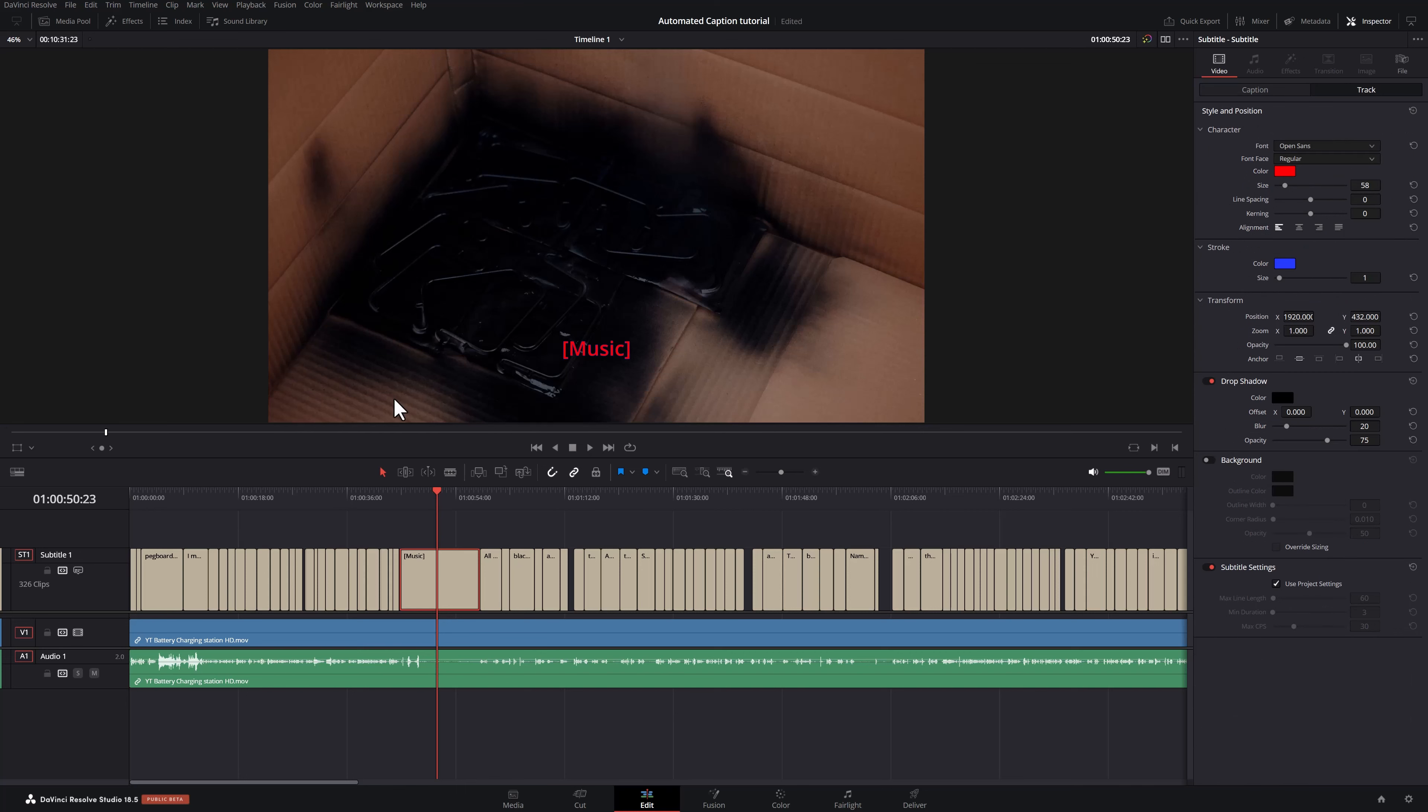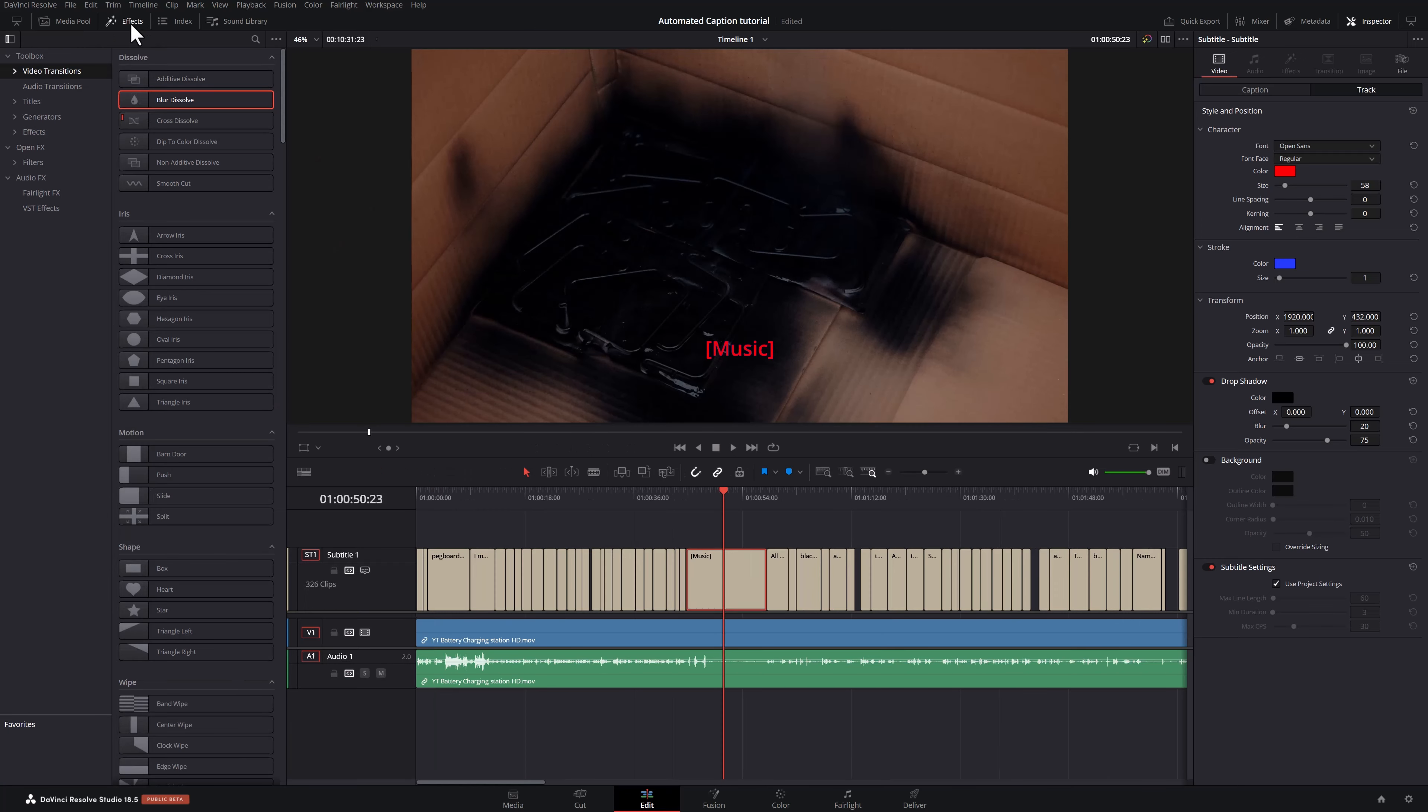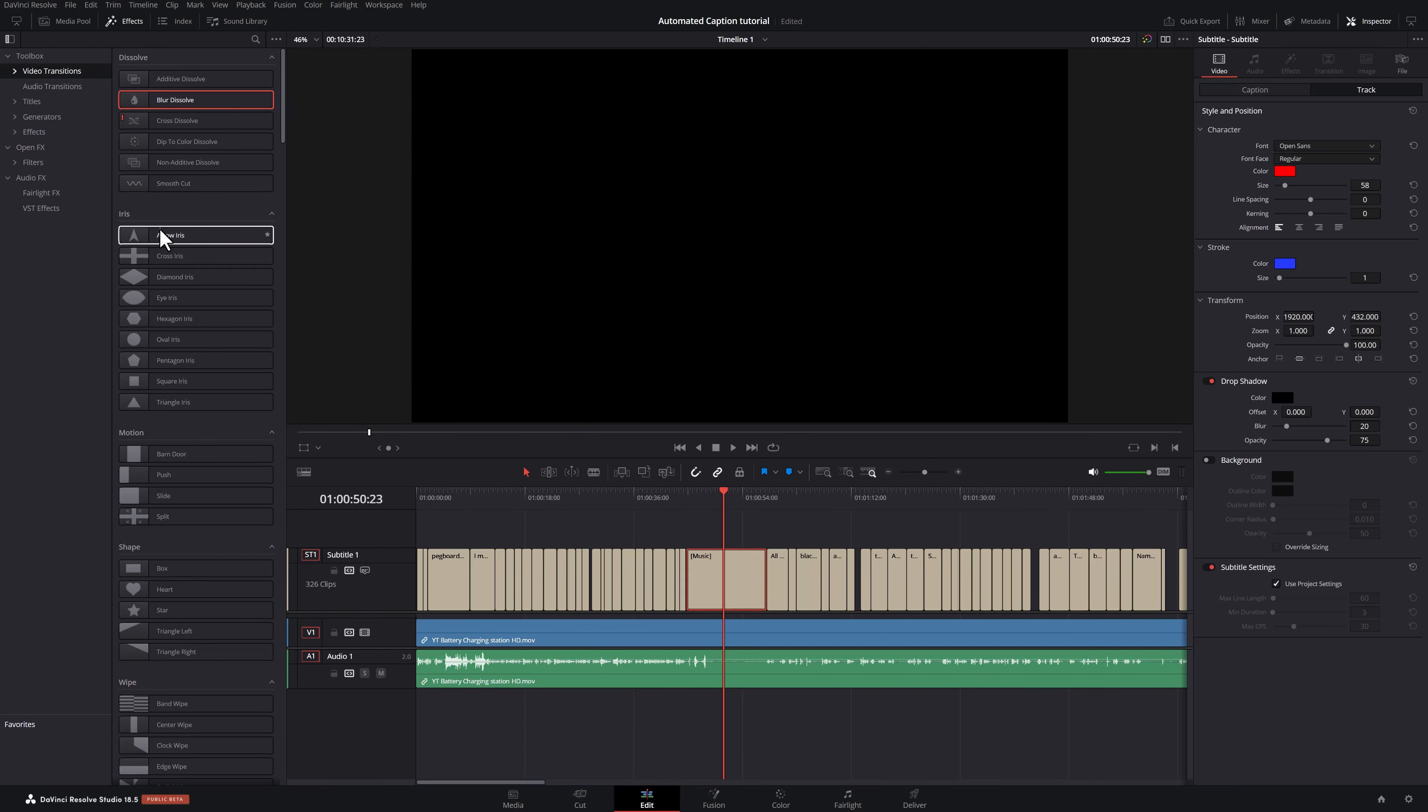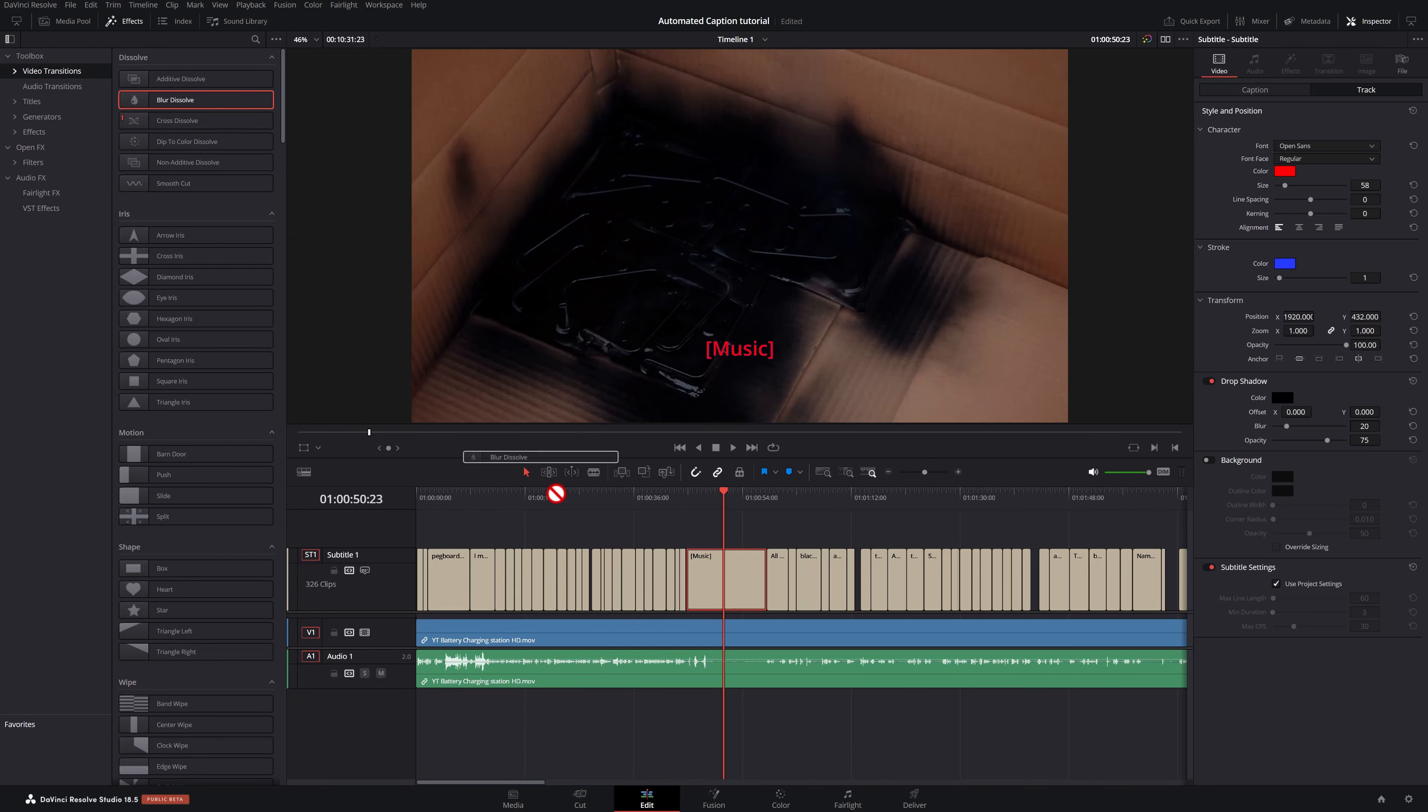I'm sure Blackmagic will improve this and give us some more control over this. For example, we can add some sort of effects on top of the subtitles as well.